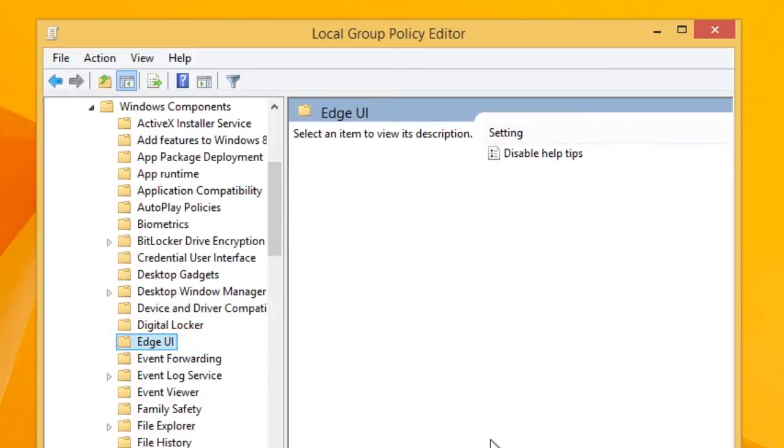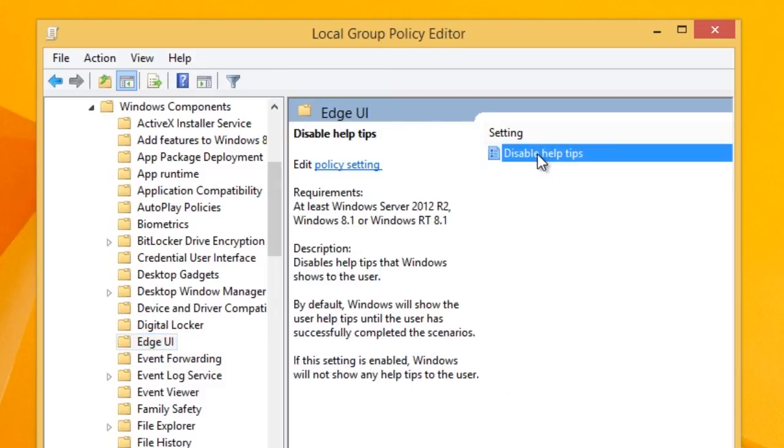Once you've clicked on Edge UI, double-click on Disable Help Tips on the right panel of that window.